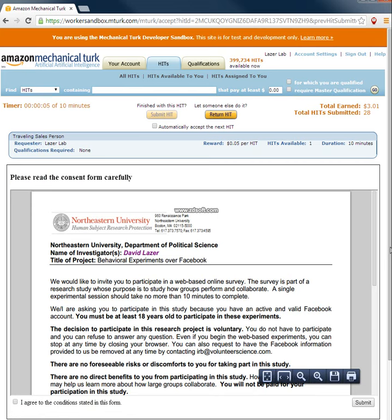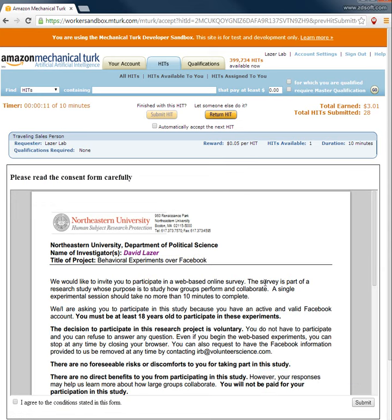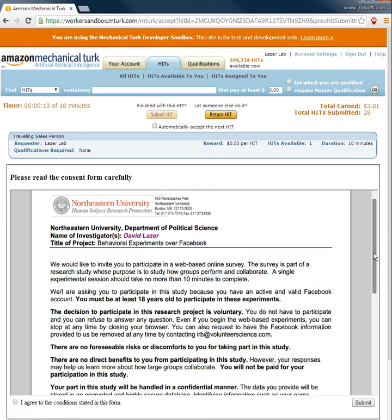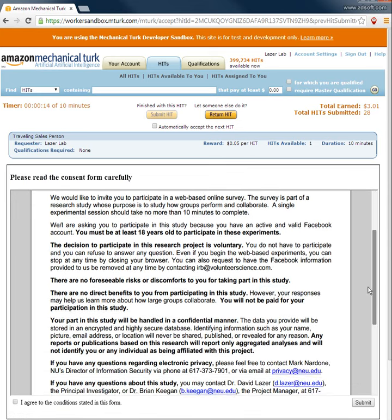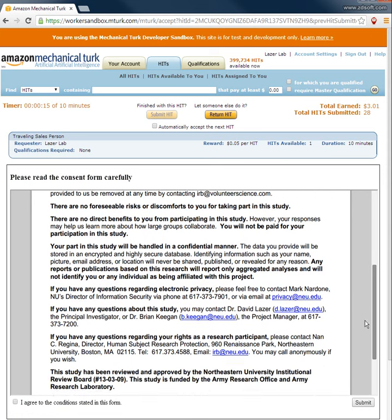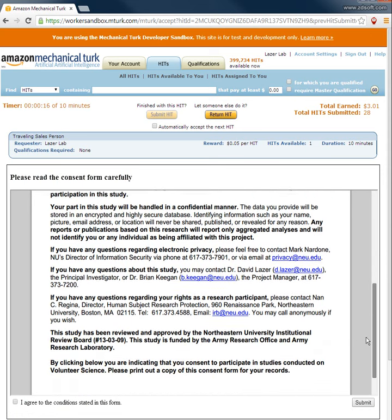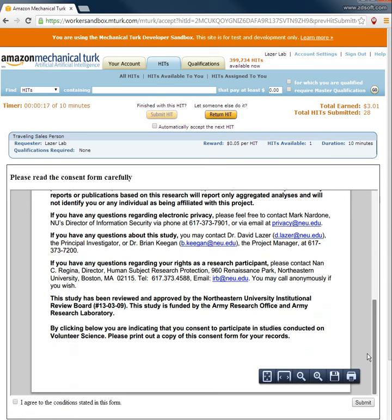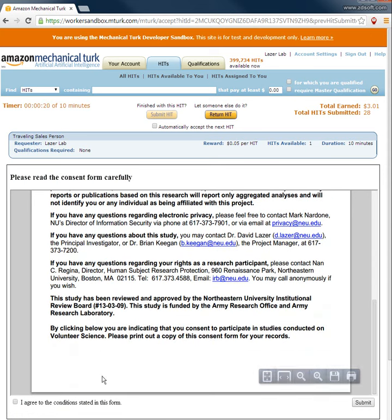Here's the consent form. Notice that it says behavioral experiments over Facebook, which is somewhat unusual. See if all of this is correct.